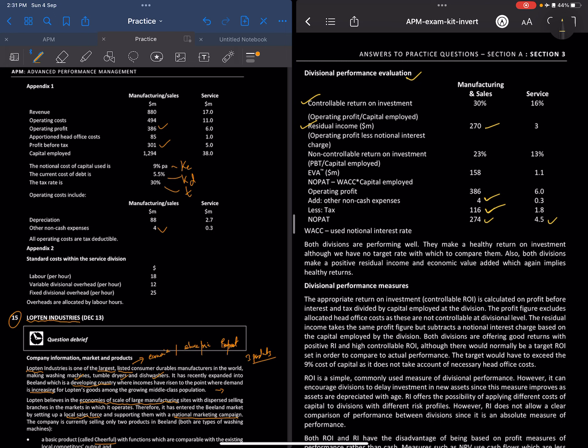Since we don't know the capital structure, we can simply use the notional interest rate for WACC. So EVA is NOPAT minus WACC times capital employed: 274 minus (9% times 1,294) = 274 minus 116 = 158. So EVA comes out to 158.